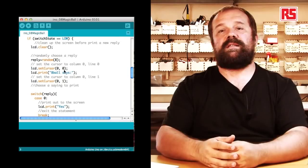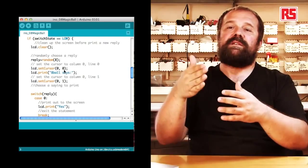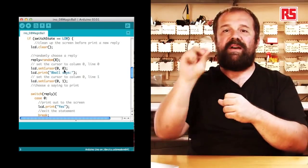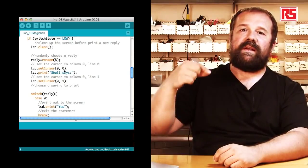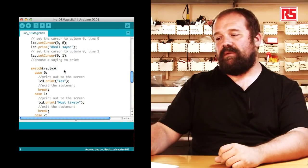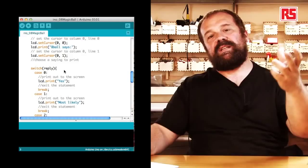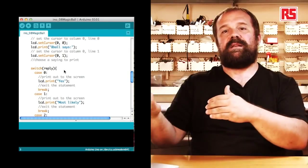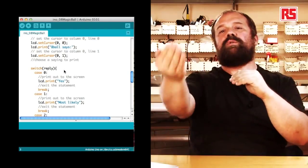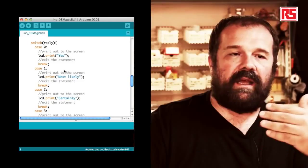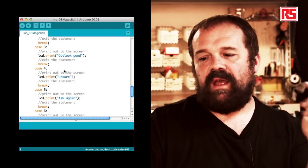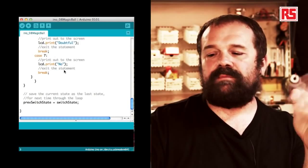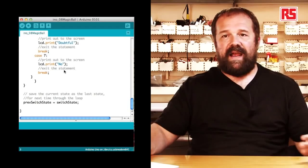And then we use an instruction called switch. That basically allows us to run different parts of code depending on the value of a specific variable. In this case we switch based on the value of the reply variable. So if the number that was generated randomly is 0, we are going to lcd.print on the screen the word yes. And then we have a statement called break that tells Arduino that we're done executing the code in that section and we want to exit the switch statement. And then for every particular value that the variable can assume we have 0, 1, 2, 3 and each one corresponds to a message. So we have unsure, ask again, outlook good, no.